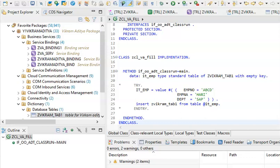We can also go ahead and create multiple tables. We can create two tables, join the data between the two tables, and work with that — that is also possible.